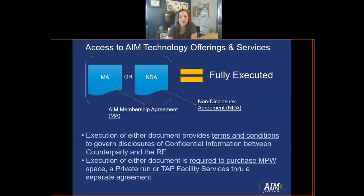Execution of either document shown above — the AIM membership agreement or the non-disclosure agreement, or NDA — provides terms and conditions to govern disclosures of confidential information between the counterparty and the RF. Either one of these documents is required to purchase MPW space, a private run, or TAP facility services.